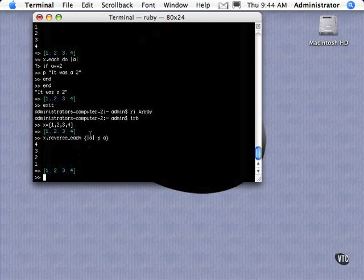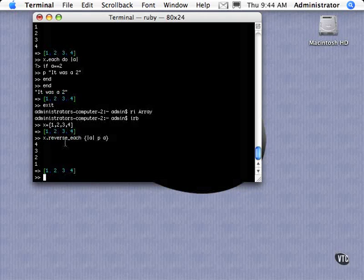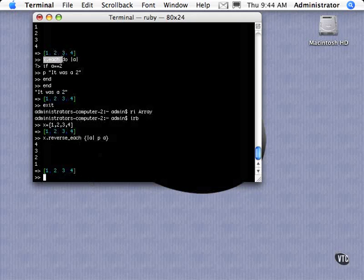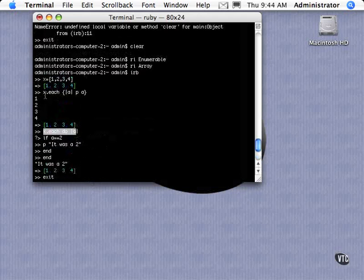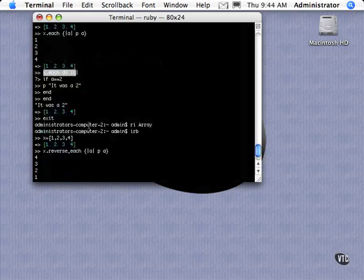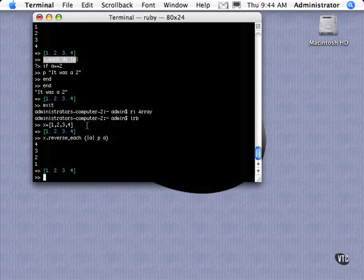So if for some reason you want to iterate backwards through an array, this is the command that you'd use. So the ability to iterate through an array with just this simple structure here or the block structure here makes Ruby very attractive compared to some other languages. The hoops that you have to jump through using a for loop and an indexer and all that and find out the length and all those types of things.